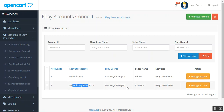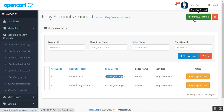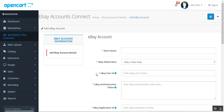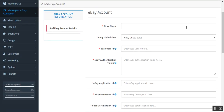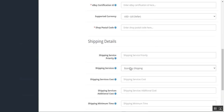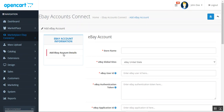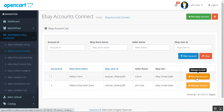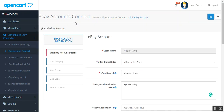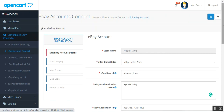Under eBay Account Connect, the seller account is visible and the admin has his own as well. You can add an account by tapping Add eBay Account. The setup is the same as on the vendor's end. After entering and saving the details, we have the Map Categories, Map Product, Map Order, and Export to eBay options.